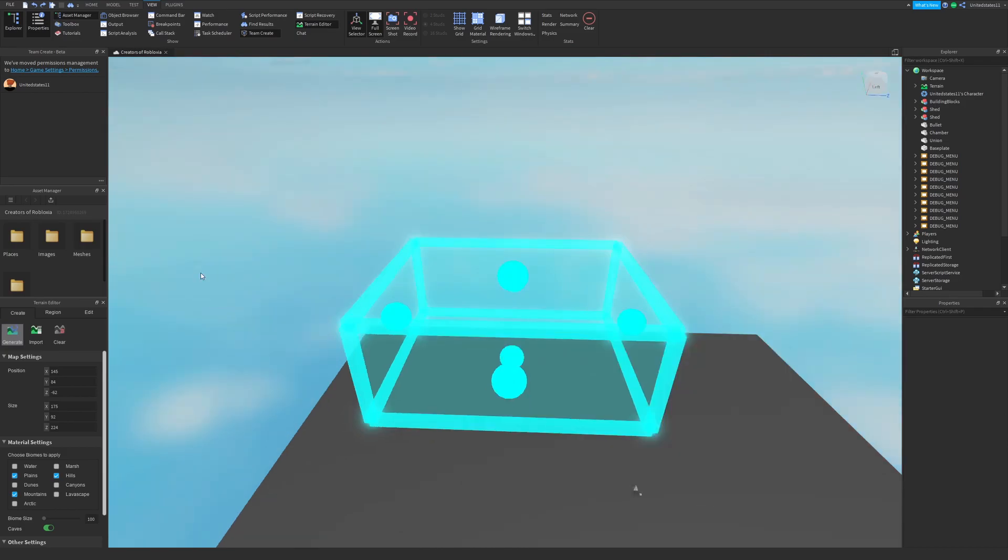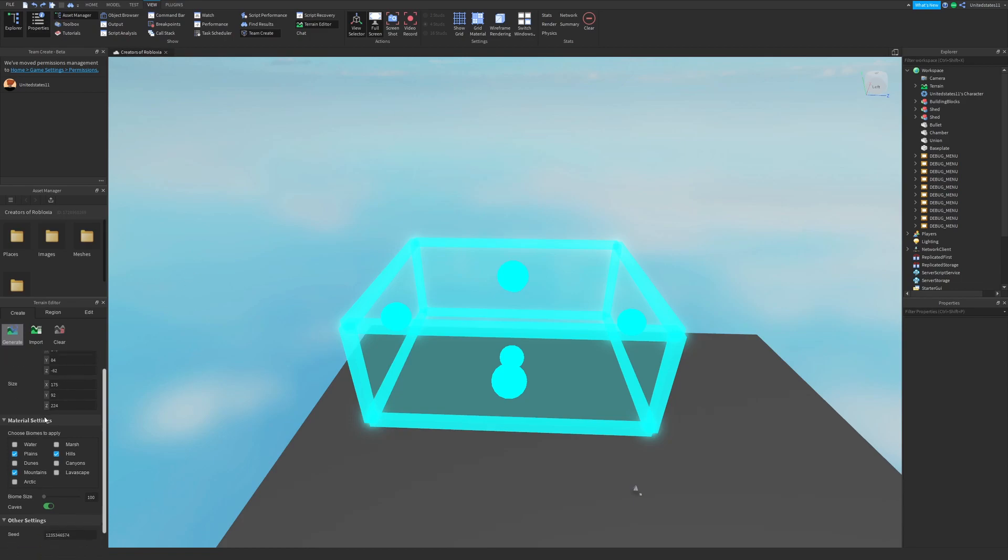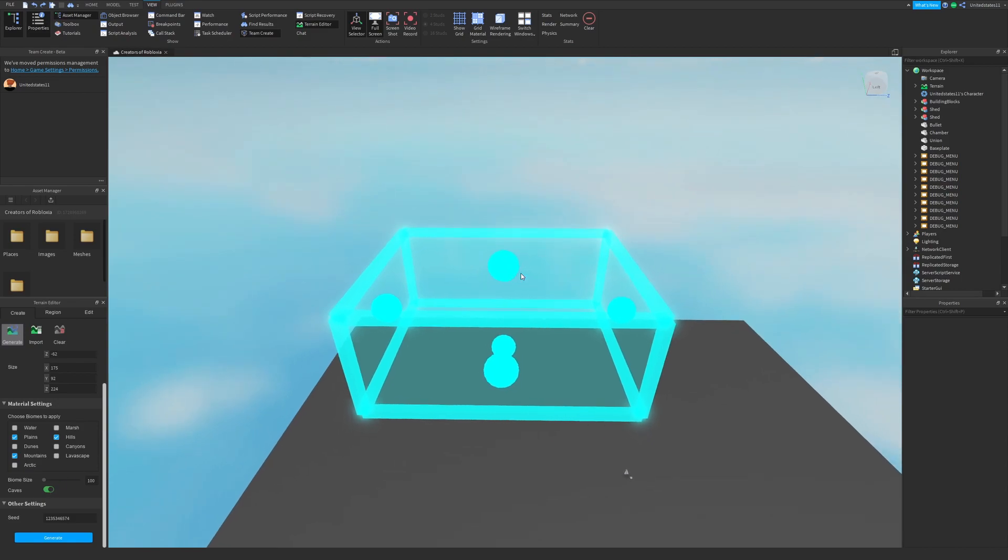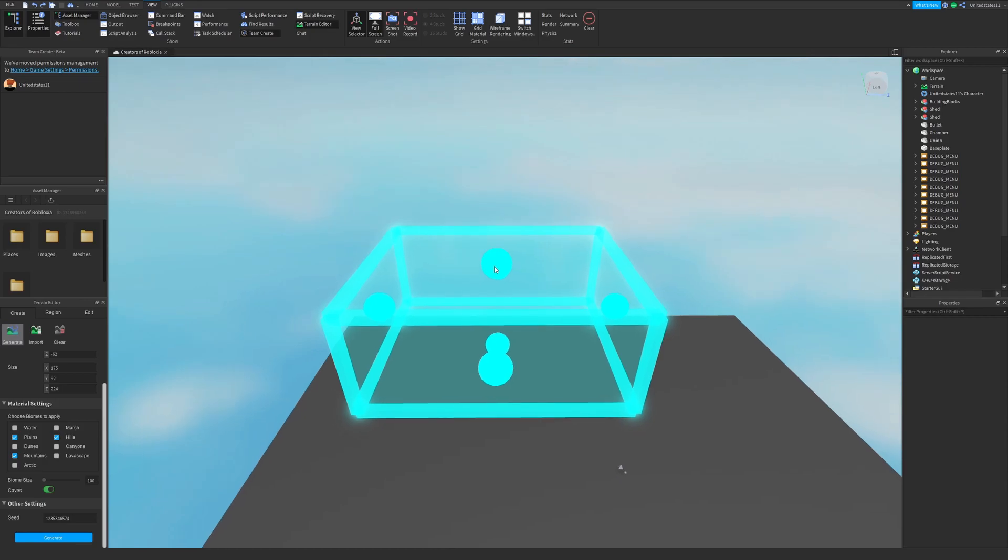The first tab we see is the create tab with three tools. We have the generate tool which allows you to generate terrain on a large scale after setting applicable settings like its size, position, biomes included in the generation, and if there are cave systems you can turn that on and off with a click of a button.